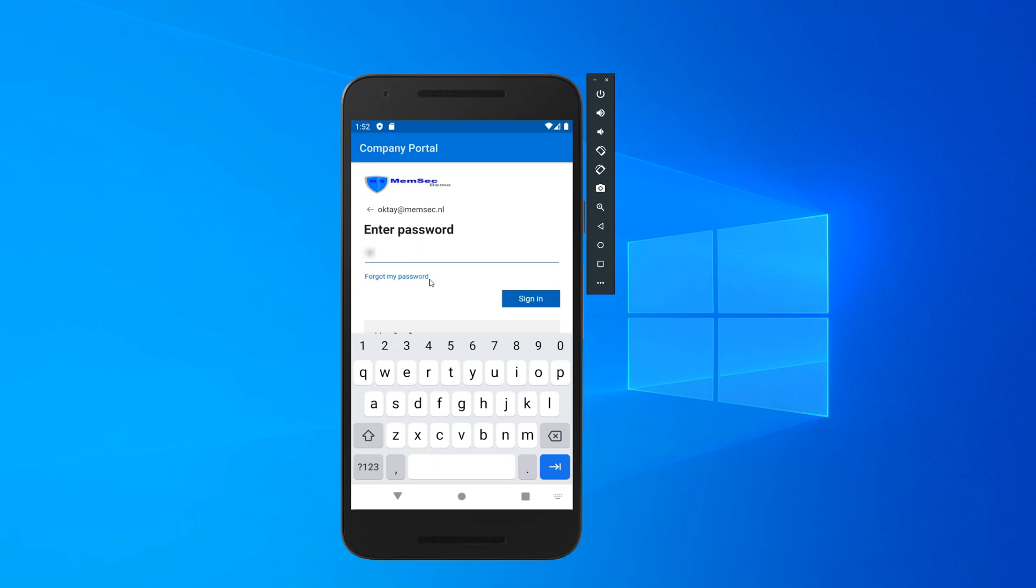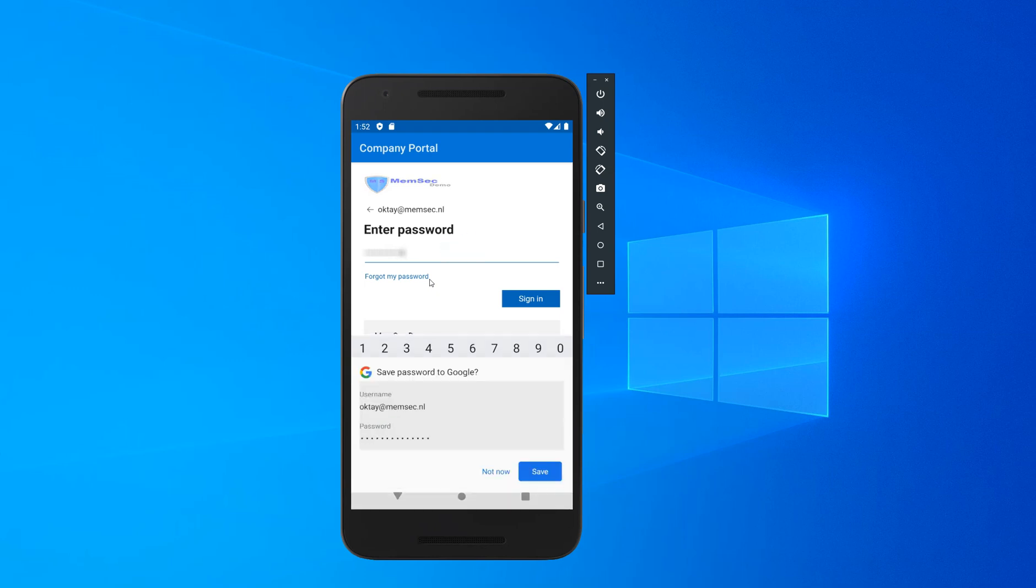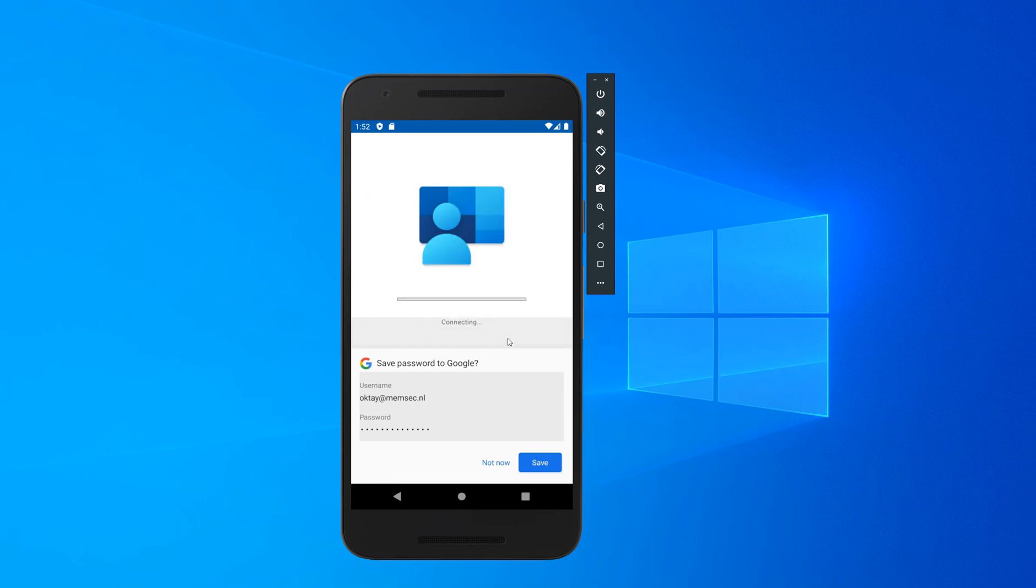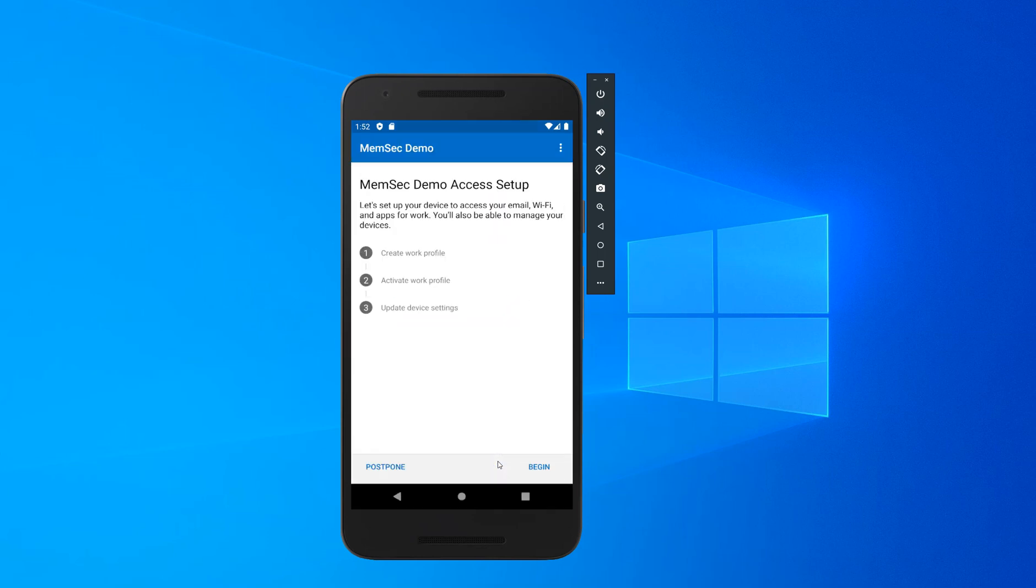And your password of course. I guess you've also configured MFA, right? Because I did, just saying.